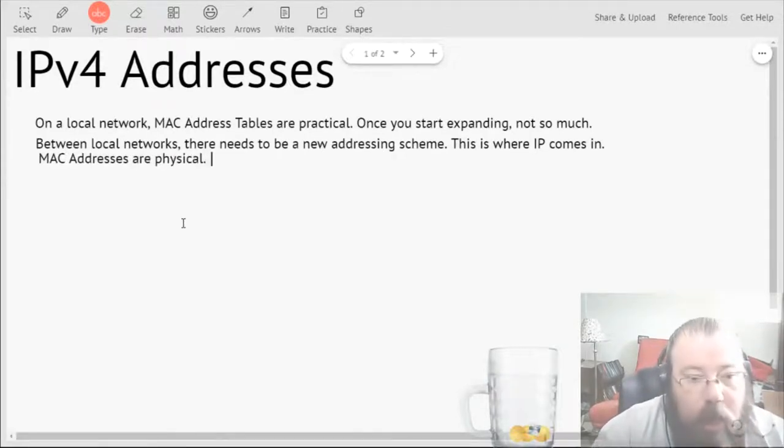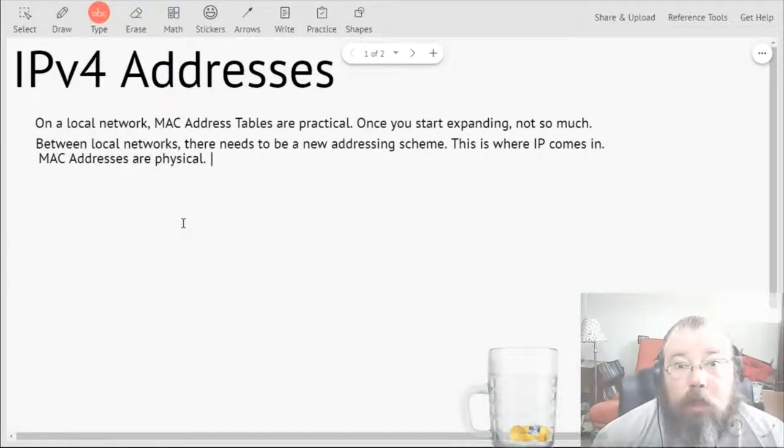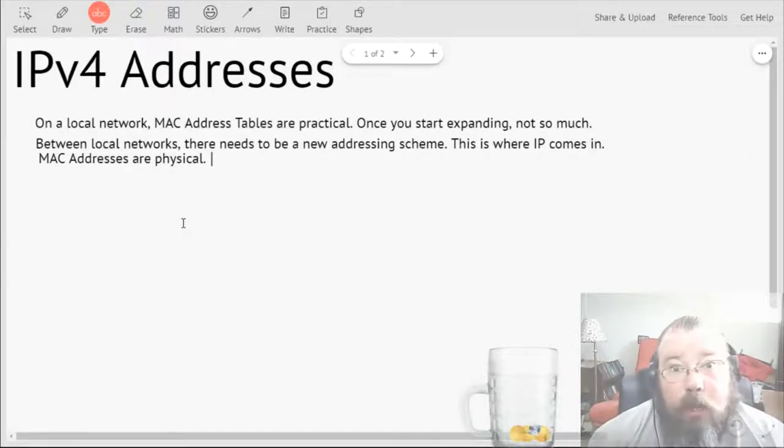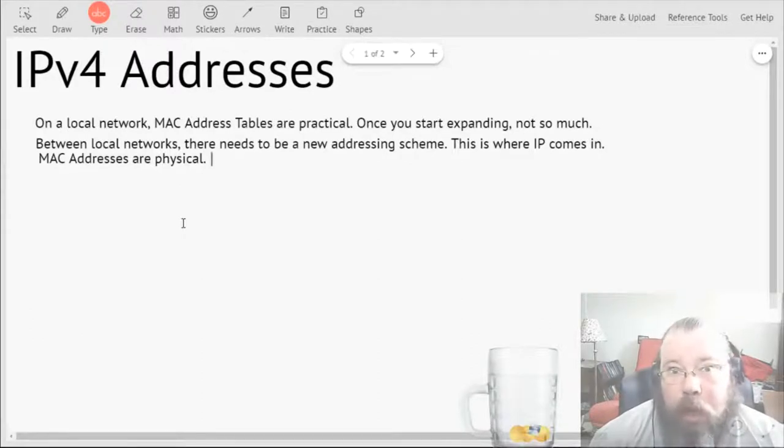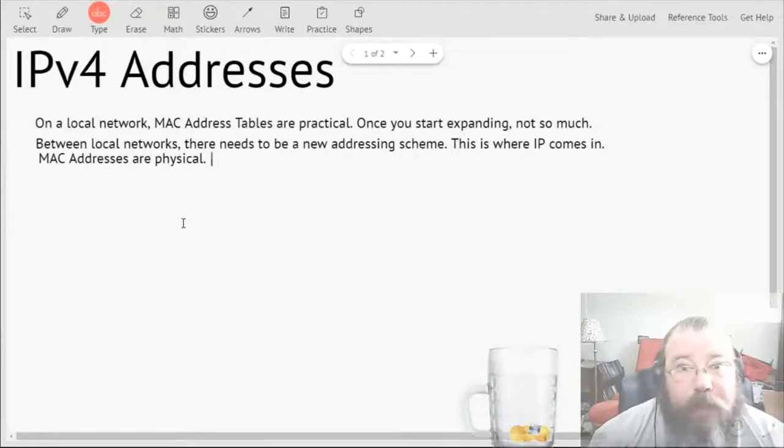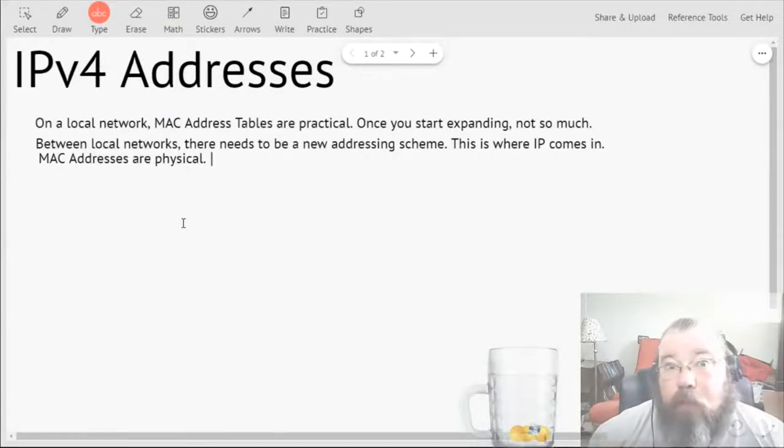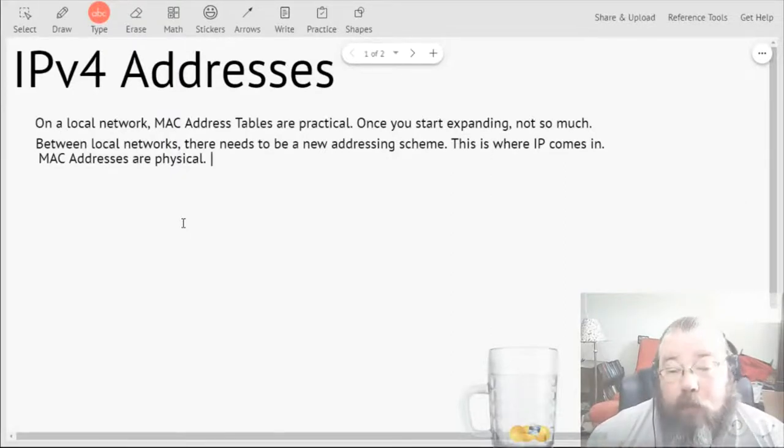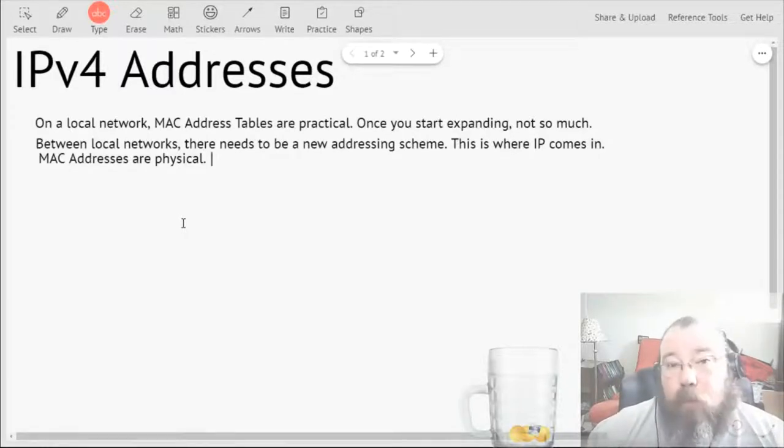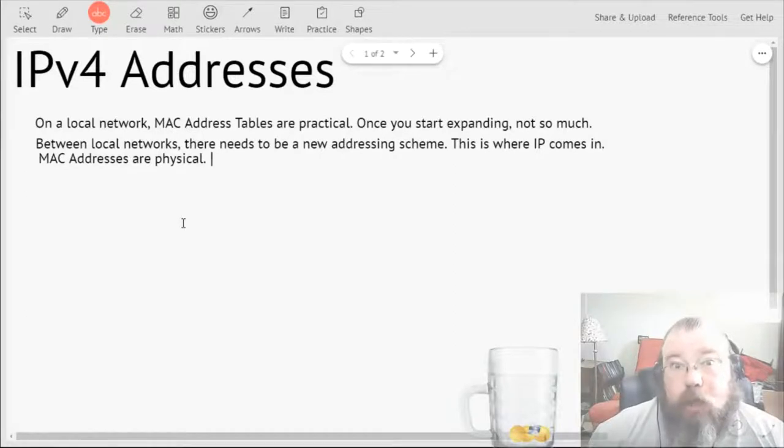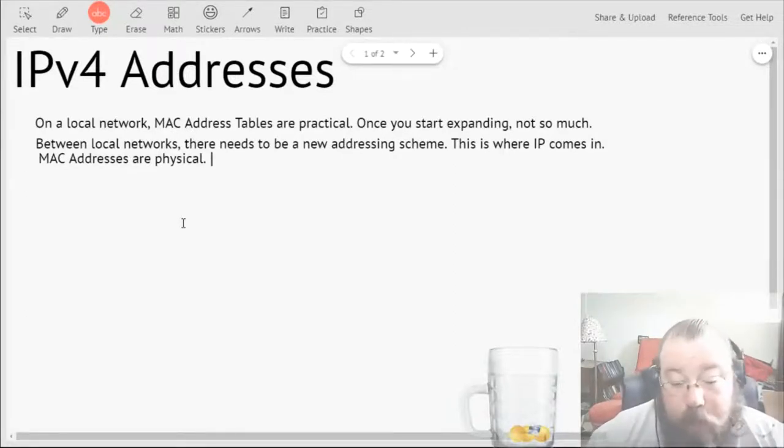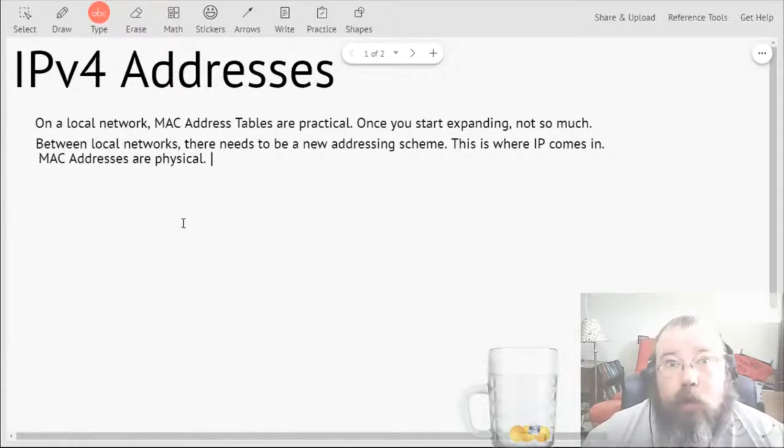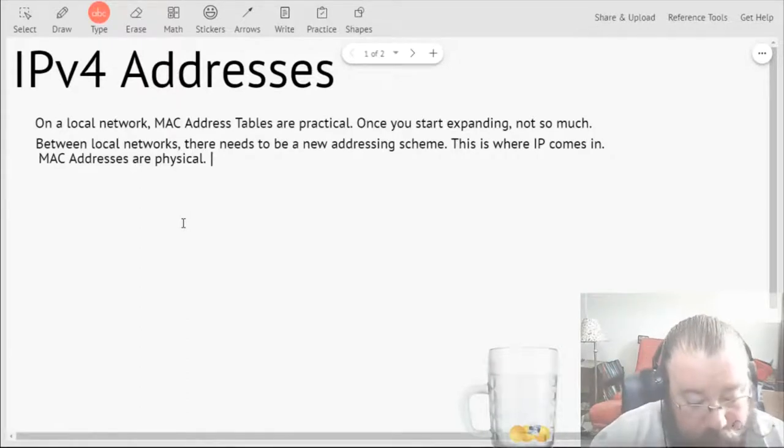Now IP addresses are what are called logical addresses. They are not ingrained into the hardware of anything. You have an IP address on your computer, but that IP address can be removed and it can be changed, so it's not ingrained in the hardware. That makes it a logical addressing scheme.